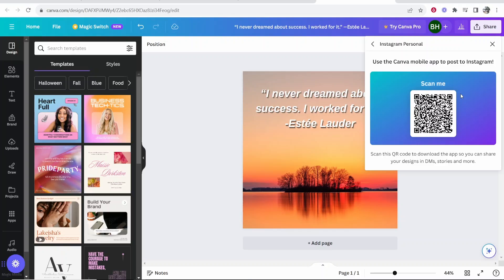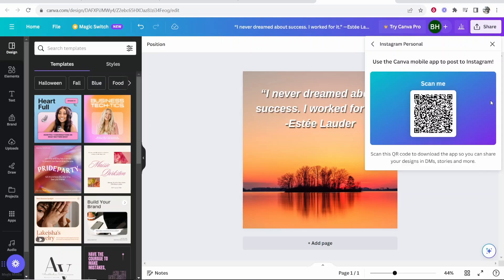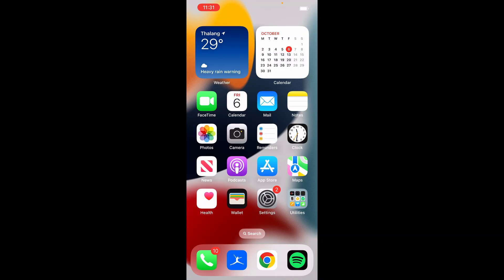Now it's going to give you a QR code, which you can scan on your phone. And I'm going to show you how you can do that and how you can do the rest of the steps on mobile.